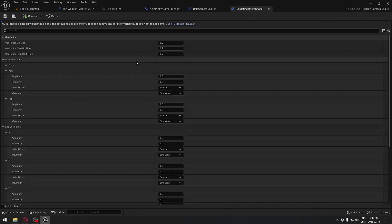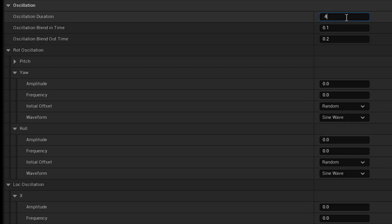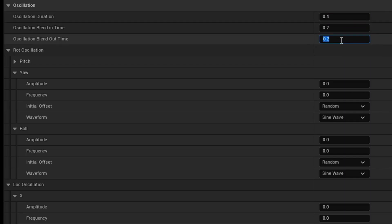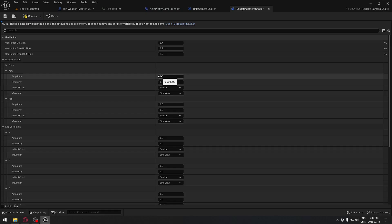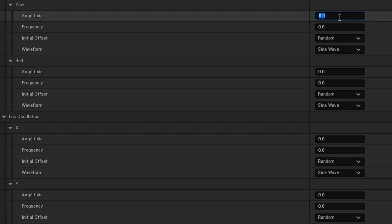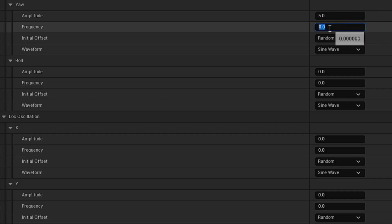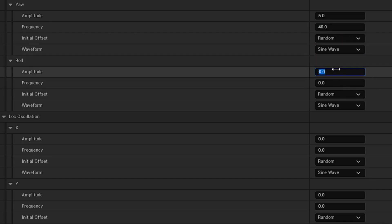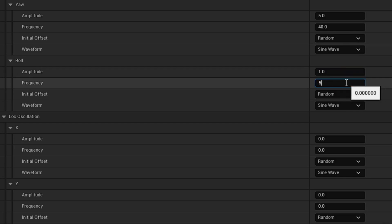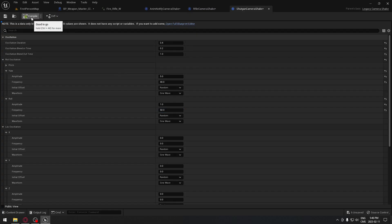Going back, I'm going to open the shotgun this time. The shotgun will be very similar: 0.4 for duration, 0.2 blend in, and 1 for blend out. Our yaw is going to be 5, frequency 40. The amplitude for the roll would be 1, and 50 for the frequency. We can compile this.